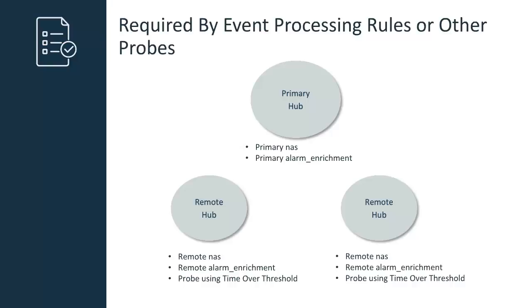In these cases, you would deploy the NAS and alarm enrichment probes to the hubs where these components reside, then set up alarm forwarding to the NAS probe on the primary hub.